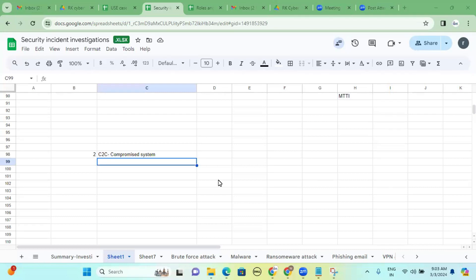The attacker maintains the command and control server — it's essentially remote control. Whatever system the attacker is controlling, we call that the command and control server. He's compromising our systems, and our systems are acting as bots or zombies. So how do you conduct the instant investigation? That is the use case.